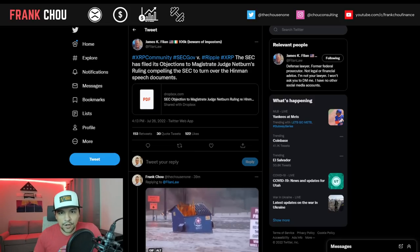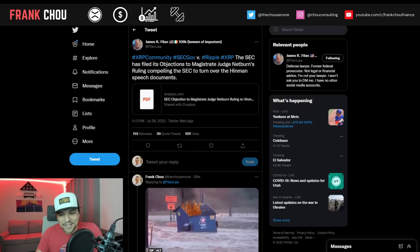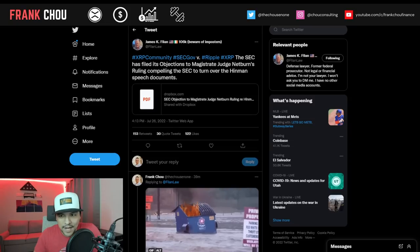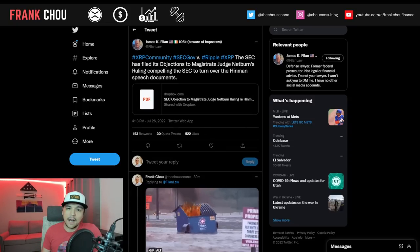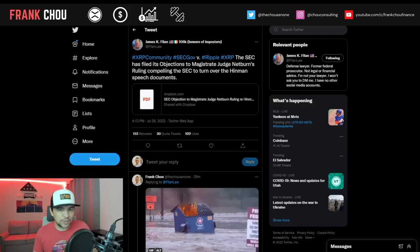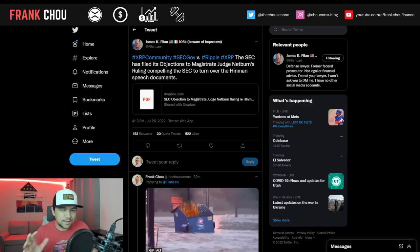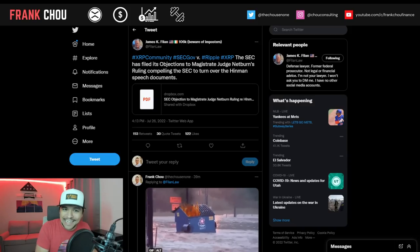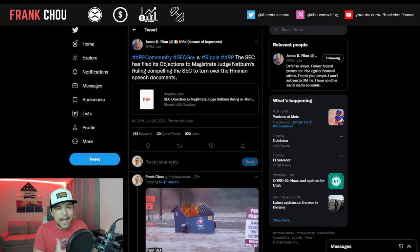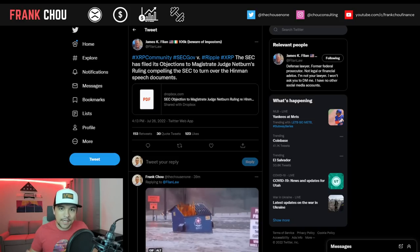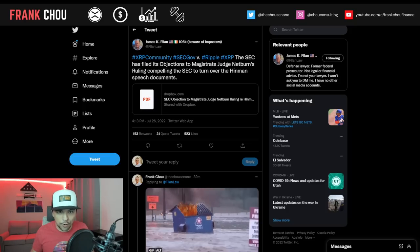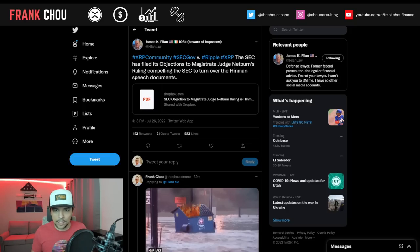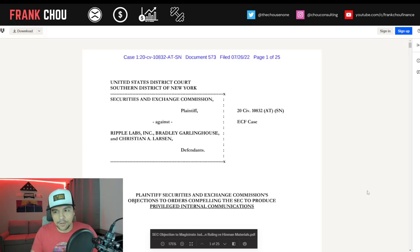As always, courtesy of James K. Filan, we have the document. You can see my response to the dumpster fire that is this submission by the SEC. I've skimmed it. I'm going to go through it here together with you so we can get it out as soon as possible.